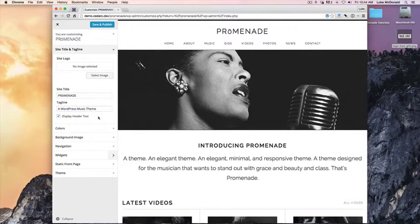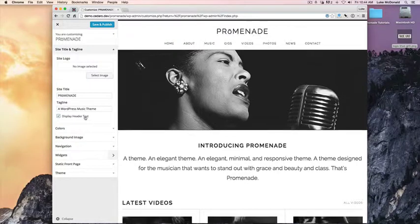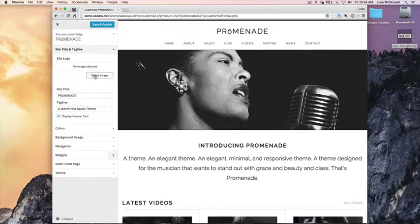The other option is to show or hide the header text, which in this case is just the site title. The last option is to display a logo, so to do that we'll select an image.